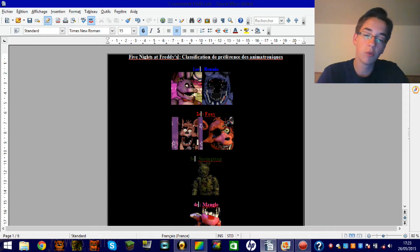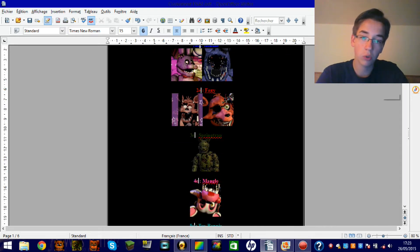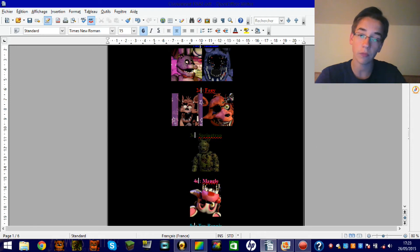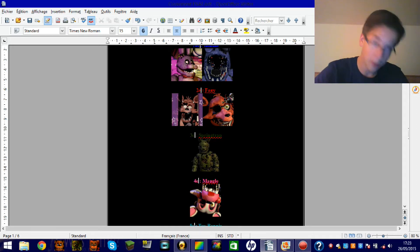Je lui dis ça dans le second gameplay, je crois. Ensuite, Foxy. Je sais que Foxy, c'est la star parmi les animatroniques, beaucoup de personnes l'aiment. Et pourtant, moi, il est en deuxième position. Tout simplement parce qu'il m'a trop tué dans le 2. Mais tout ça est à cause d'un petit con qui se trouve beaucoup plus bas. Je pense que vous savez déjà de qui je parle.